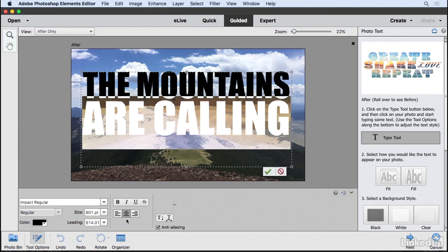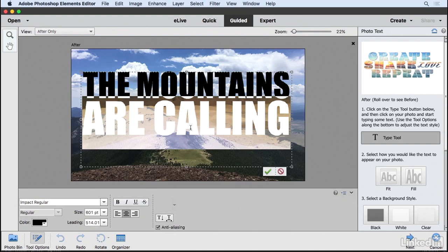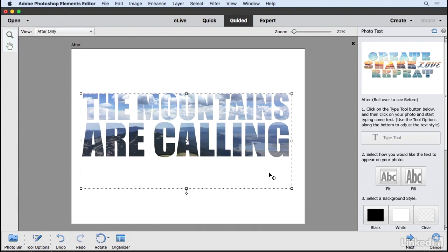You can also change the alignment down here, as well as the orientation, and you can create warp text if you want. I'm going to keep mine as is.